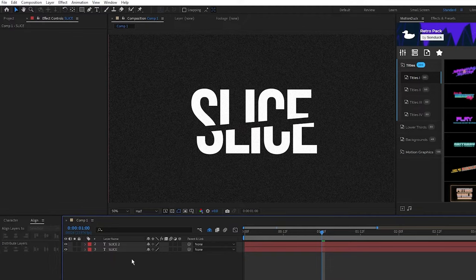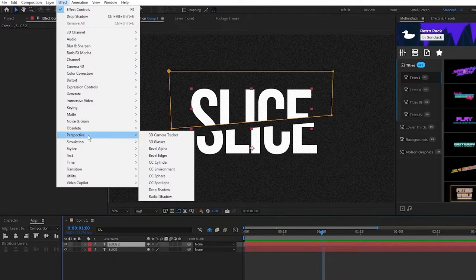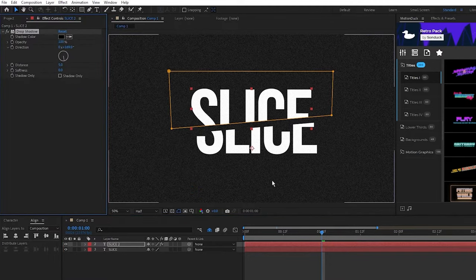To add some depth to your sliced layer, select the top half, go to Effect, Perspective, Drop Shadow, set the opacity to 100%, angle the shadow in the direction of your slice like this.